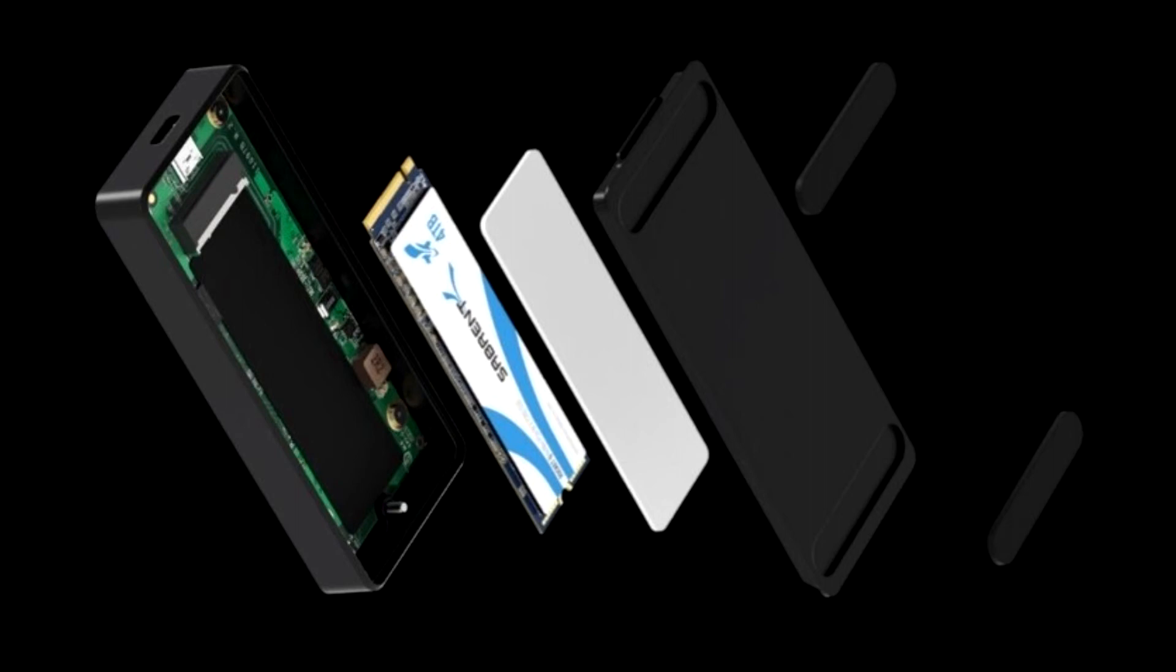Sabrent launches Rocket XTR-MQ 8TB External Thunderbolt 3 SSD. Sabrent was first to market with their 8TB M.2 NVMe SSD just last month, and now they have released the world's first 8TB external PCIe SSD.